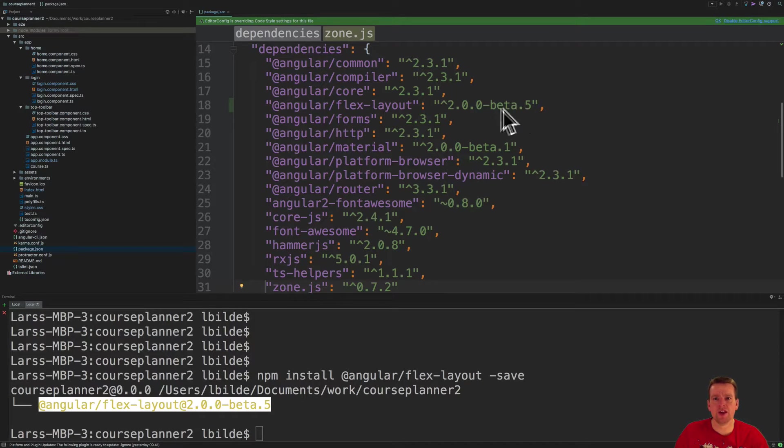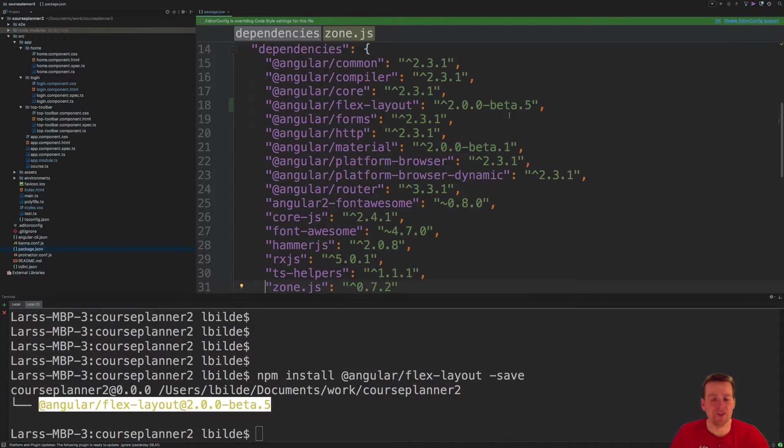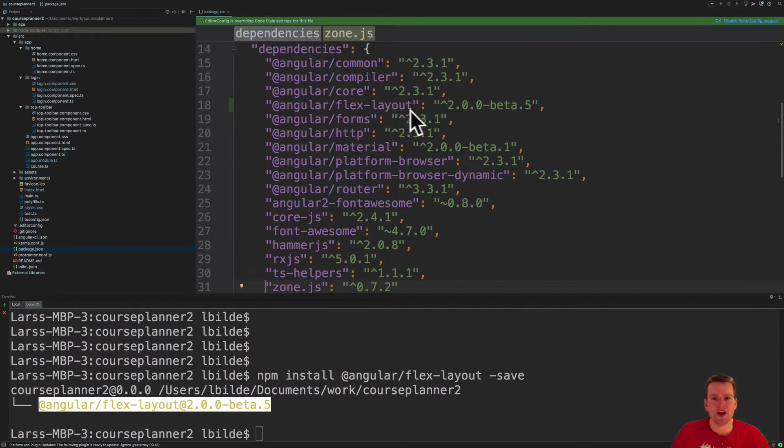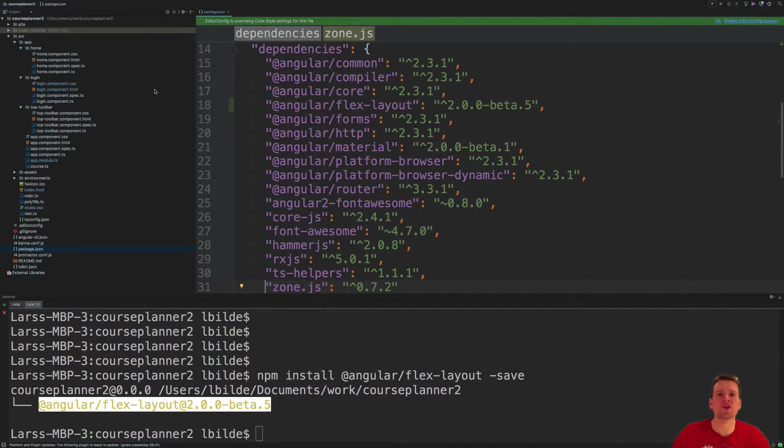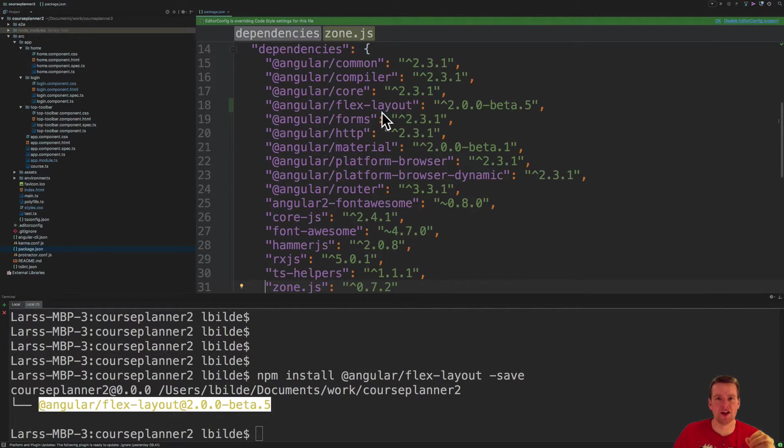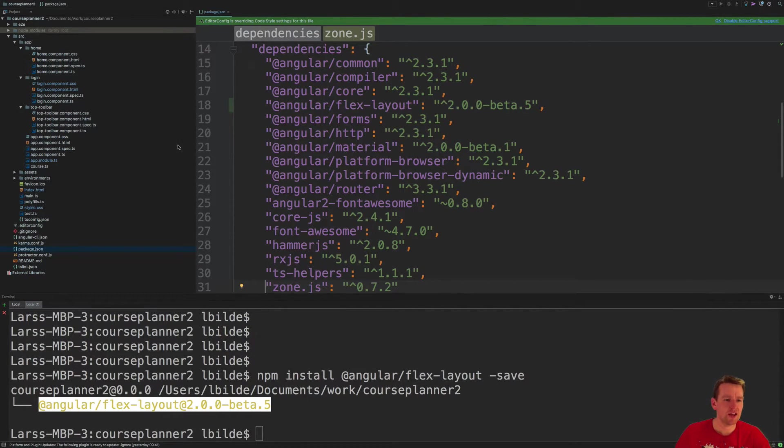And now again, it's in beta. So everything is in beta. So now that is installed, we have that available now. That means, of course, the node modules have been updated with this new FlexLayout folder. So now we can use it.